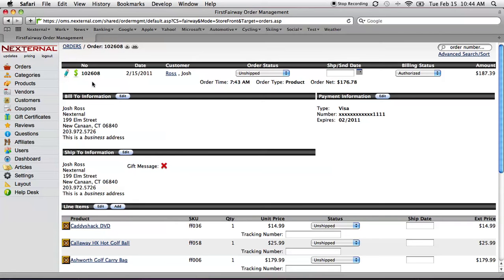Now that we're basically ready to ship, we want to capture the funds. Using a compatible gateway, we can see that the order has already been authorized and therefore we're ready to go.